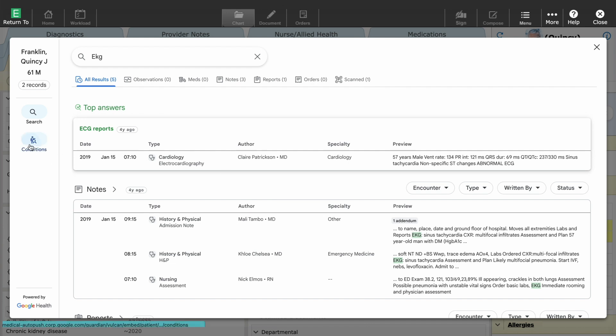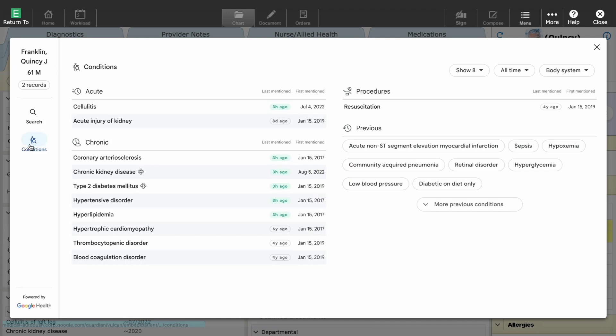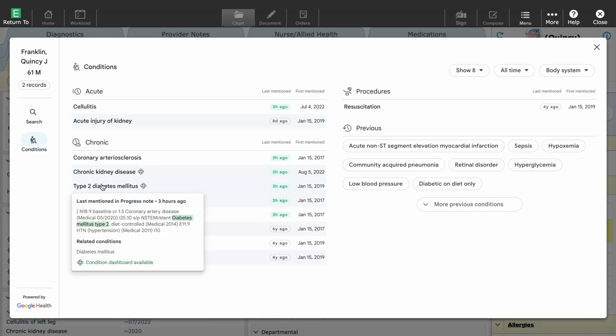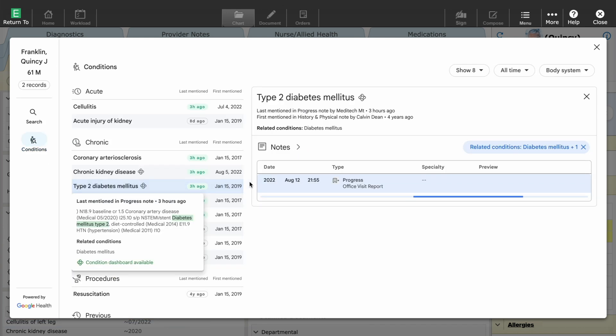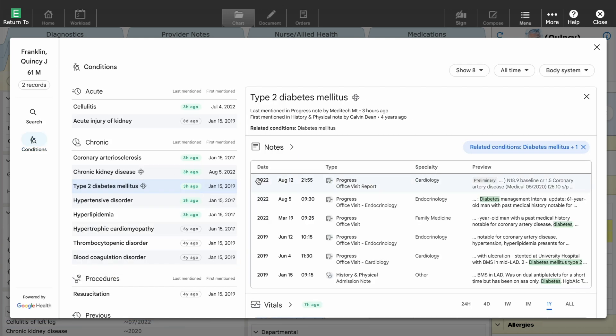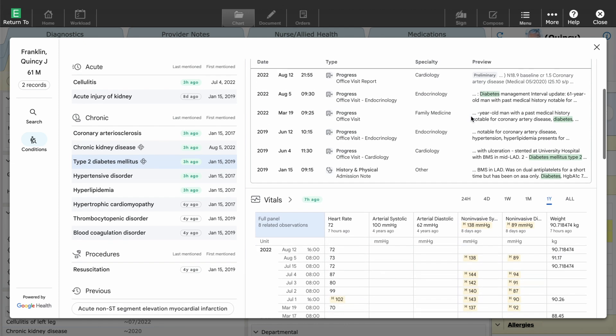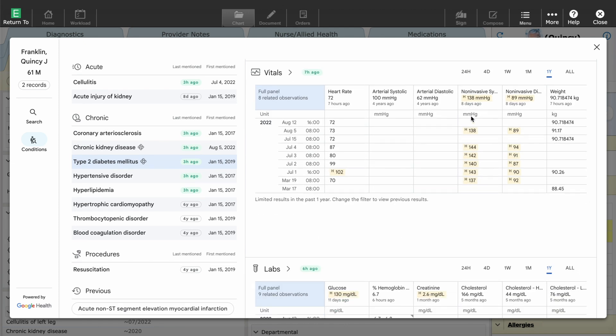So I open the conditions feature and select diabetes. Getting a holistic summary of a patient's medical history can be challenging, as key clinical insights are often buried in unstructured notes in legacy systems.